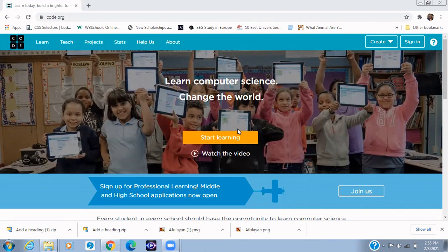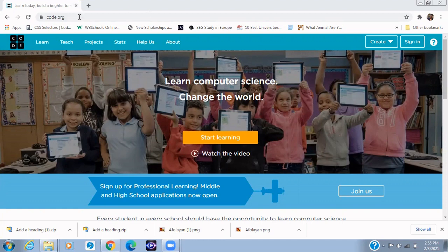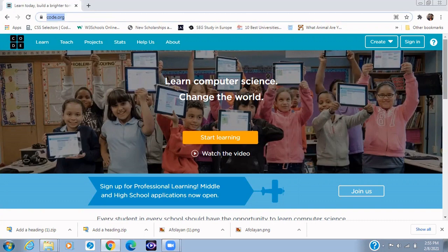You can click on the link in the description below to get to the website, it's www.code.org. Let's get started. Now after launching this page, the next thing for you to do is just to click on the sign in button.